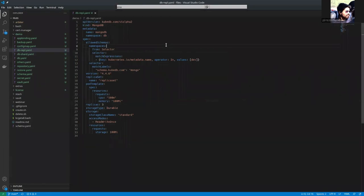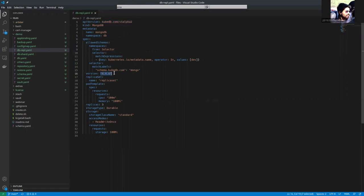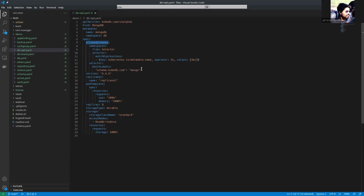Here, you can see that this is under API version kubedb.com/v1alpha2 and the version we are using 4.4.6. This is the allowed schemas so that only these level schemas will be allowed to actually use our database server. The replica set name is simply replica set.